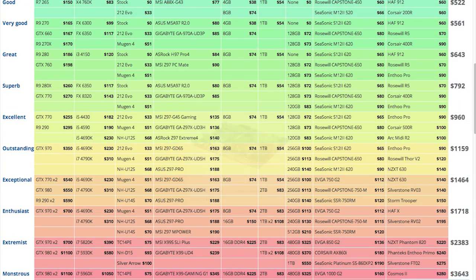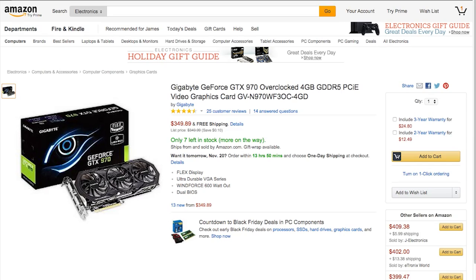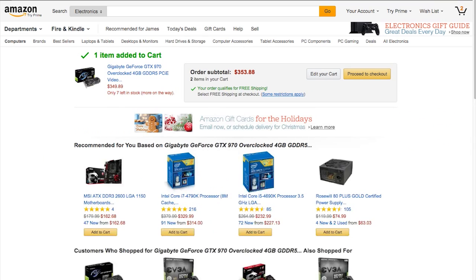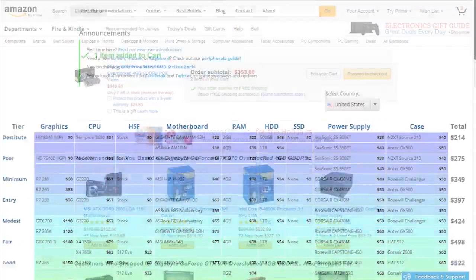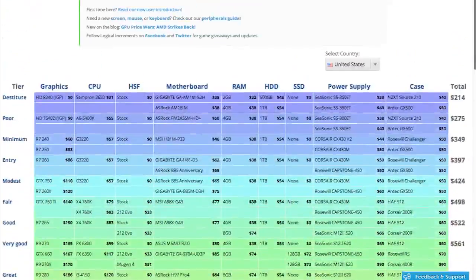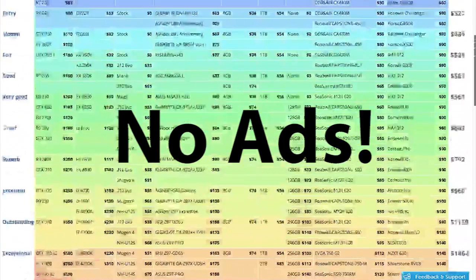By clicking on any of the parts on the guide, you're taken to a retailer who's carrying the part for the lowest price, usually either Amazon or Newegg. By all means, purchase your parts wherever you find the best deals, but every time you buy a part through a Logical Increments link, we receive a small cut of the sale at no additional cost to you. The revenue earned when you buy from our links is what keeps the website up-to-date and ad-free.